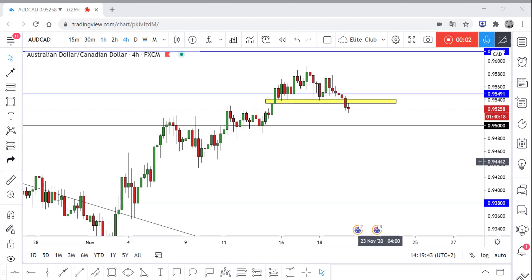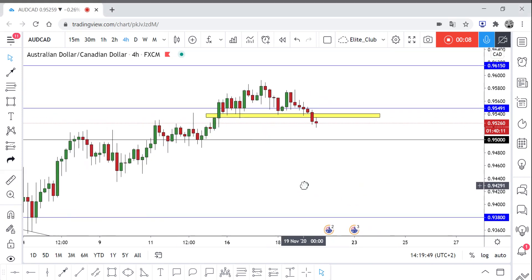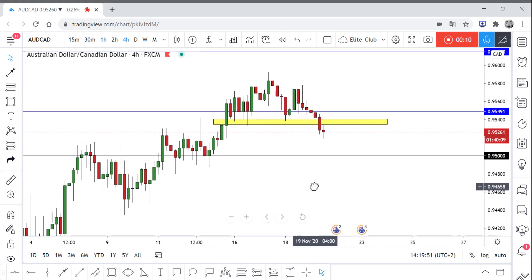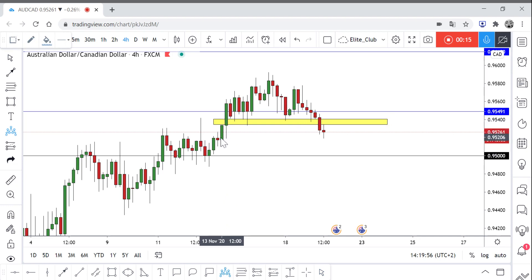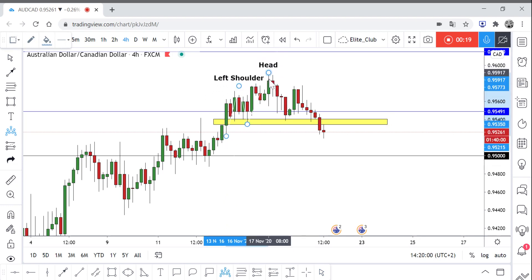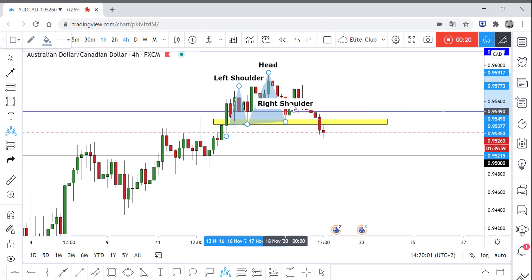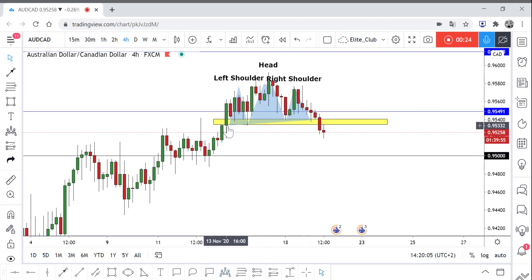Hello traders, hope you enjoy your trading. This is an AUD/CAD new analysis. On our timeframe we have a small head and shoulders — or double top — but I see a head and shoulders here. We have the left shoulder, the head, and here is our right shoulder. This is our neckline.